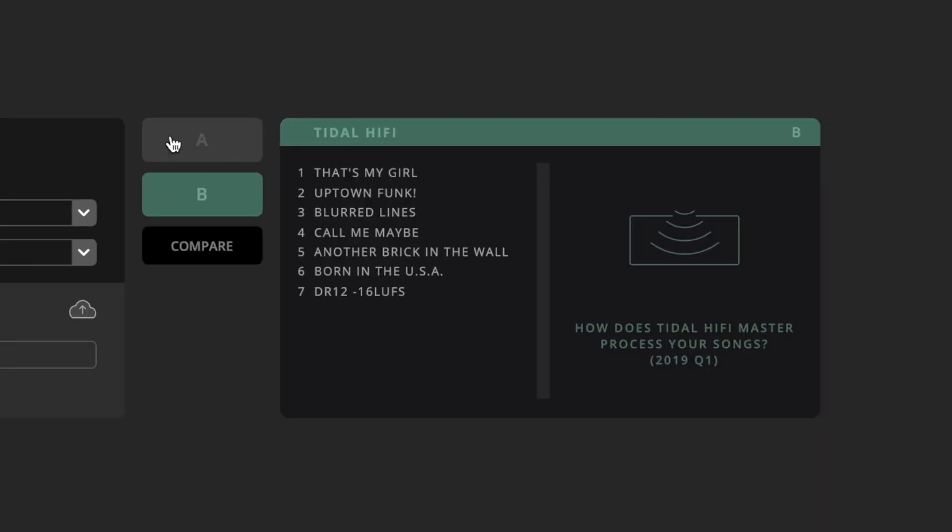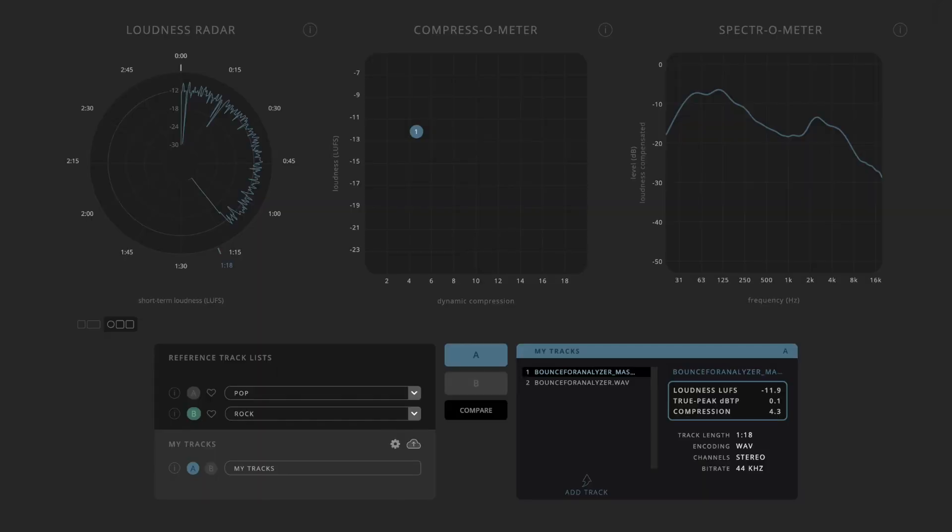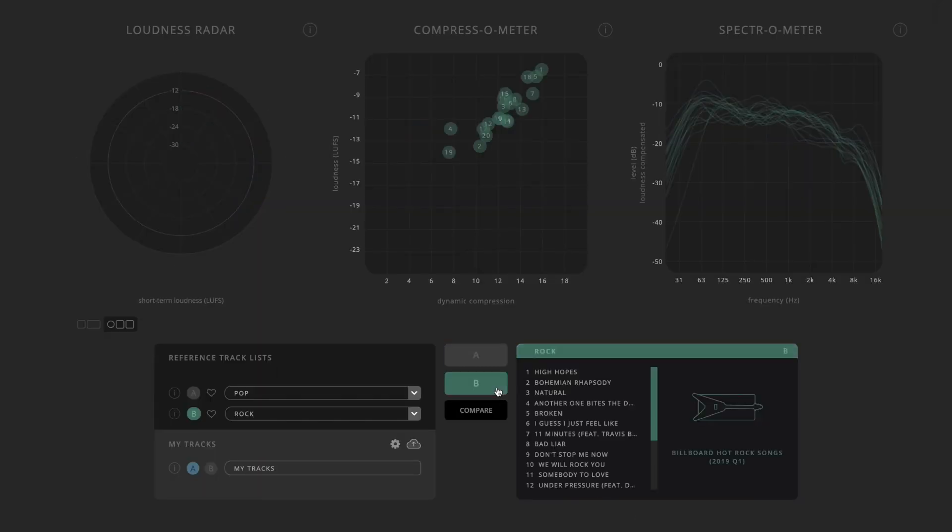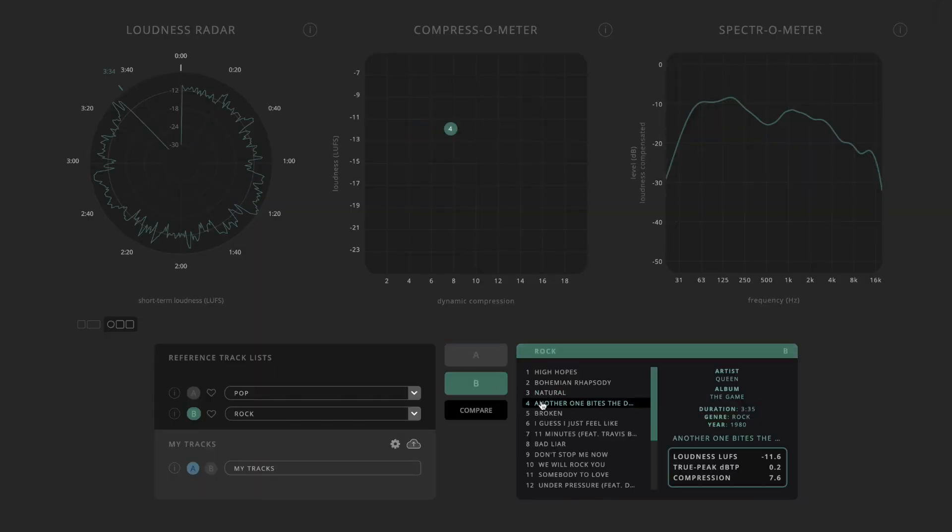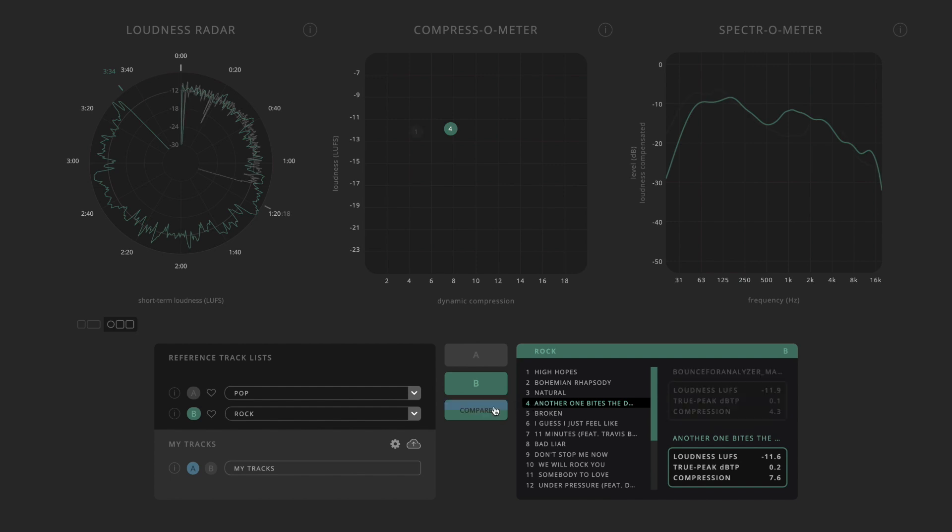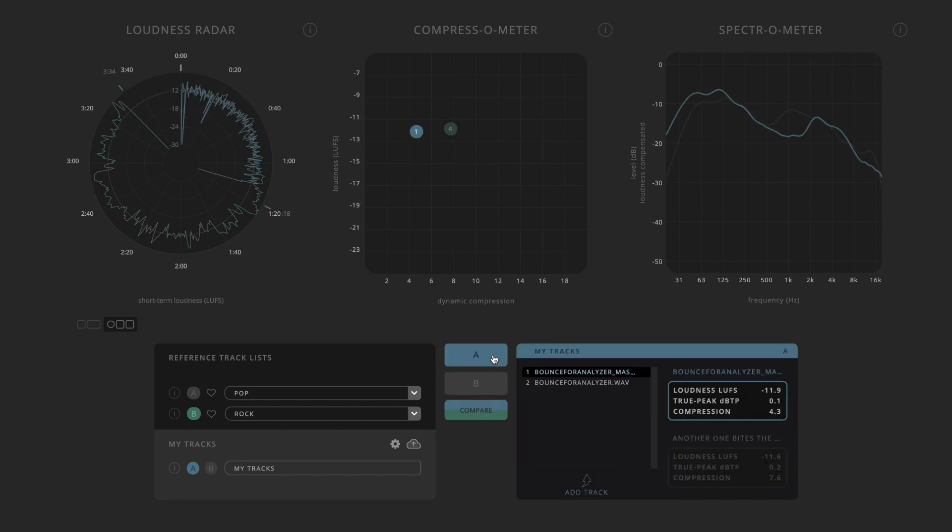Now you can dive into the comparison tool. Select the individual reference tracks from the lists assigned to A and B and discover their differences by comparing them.